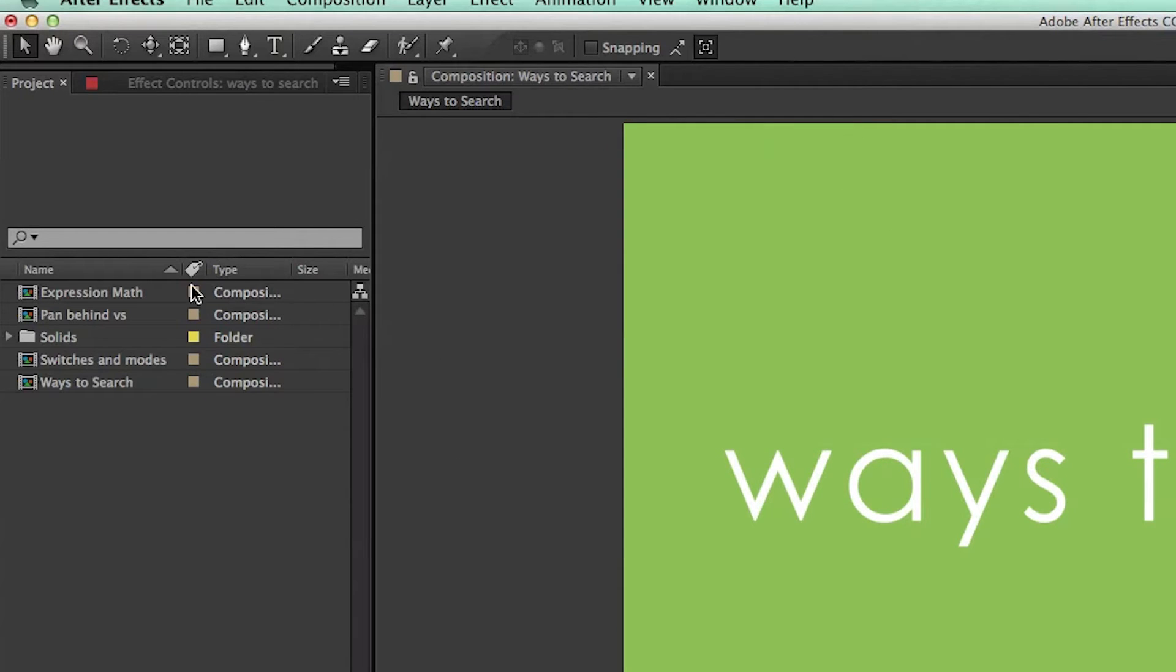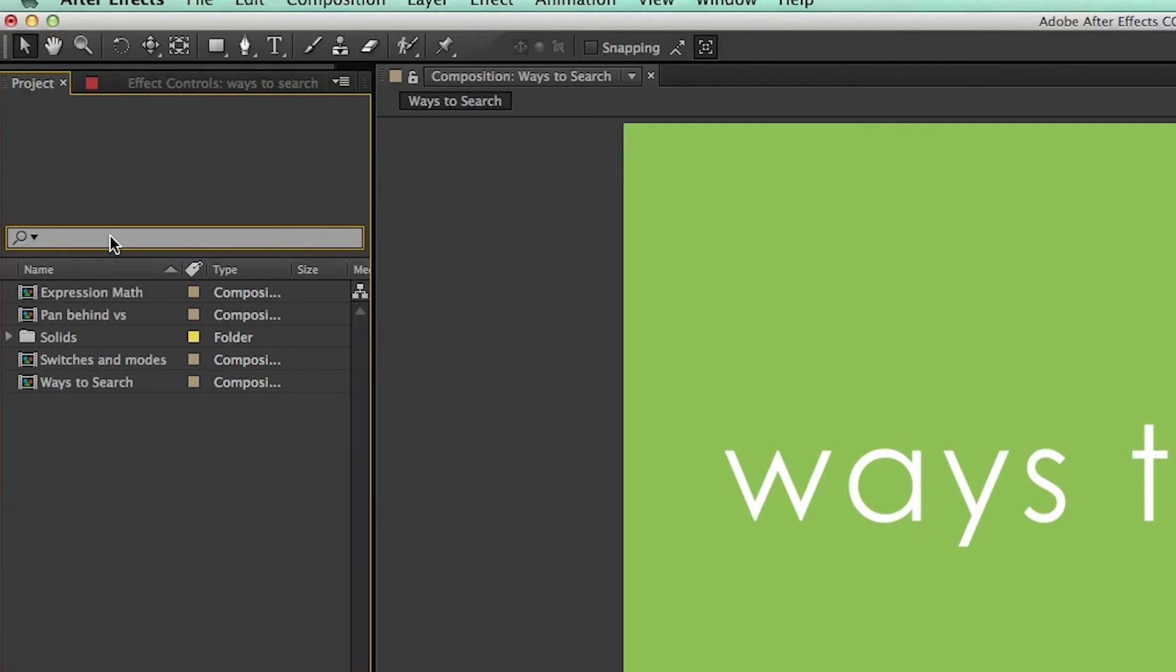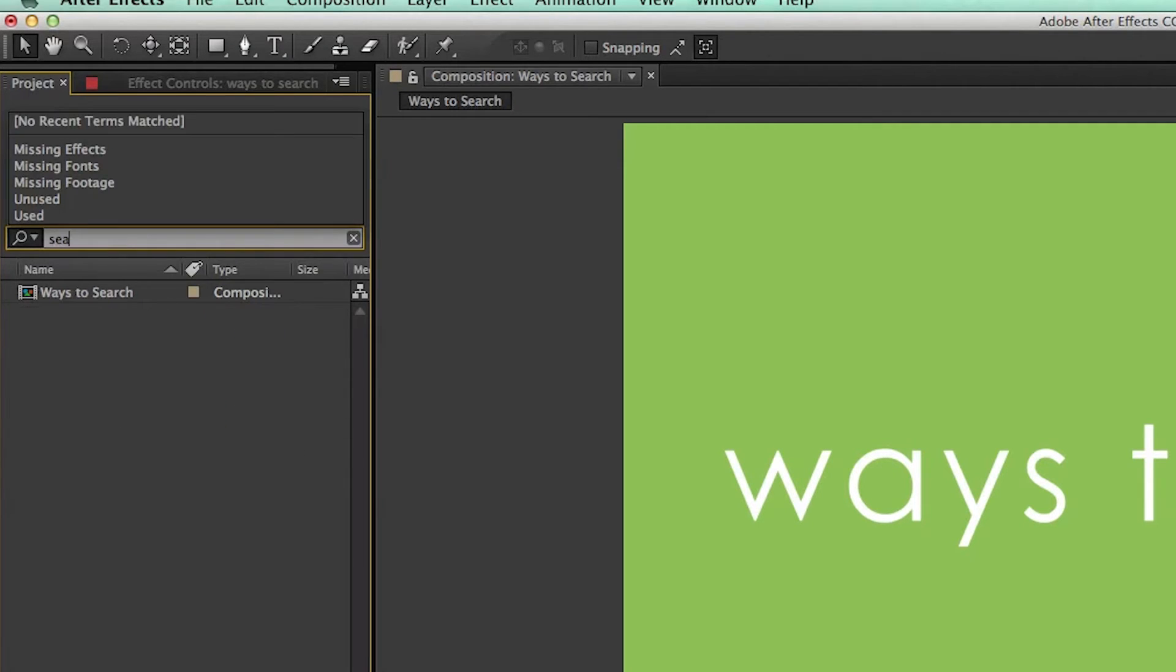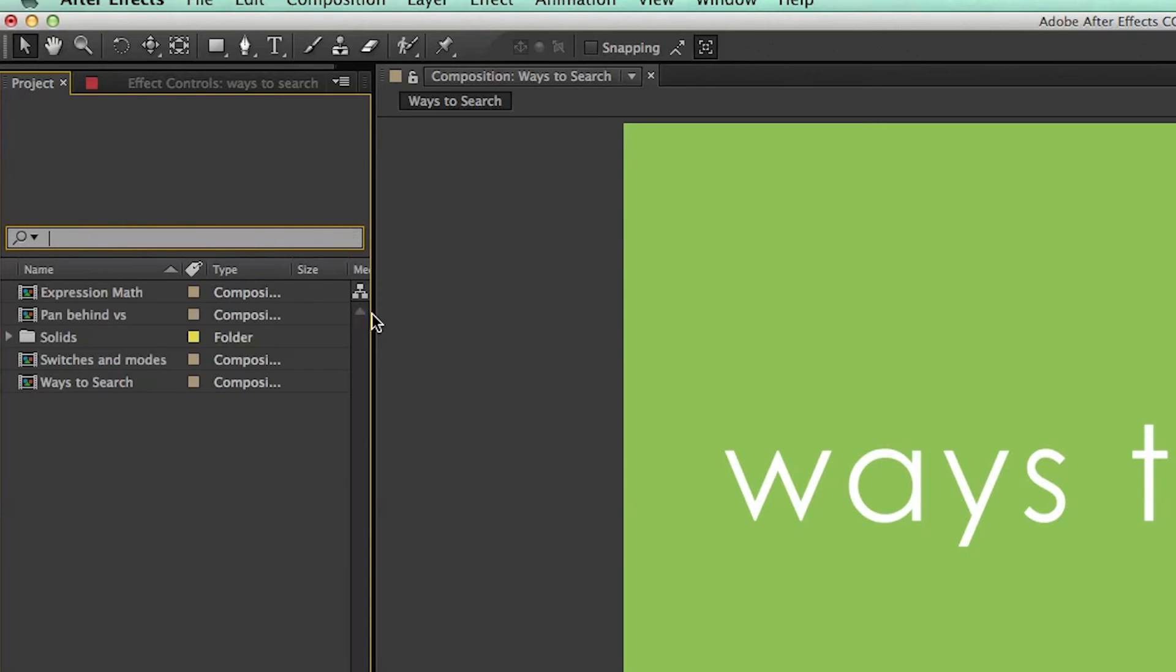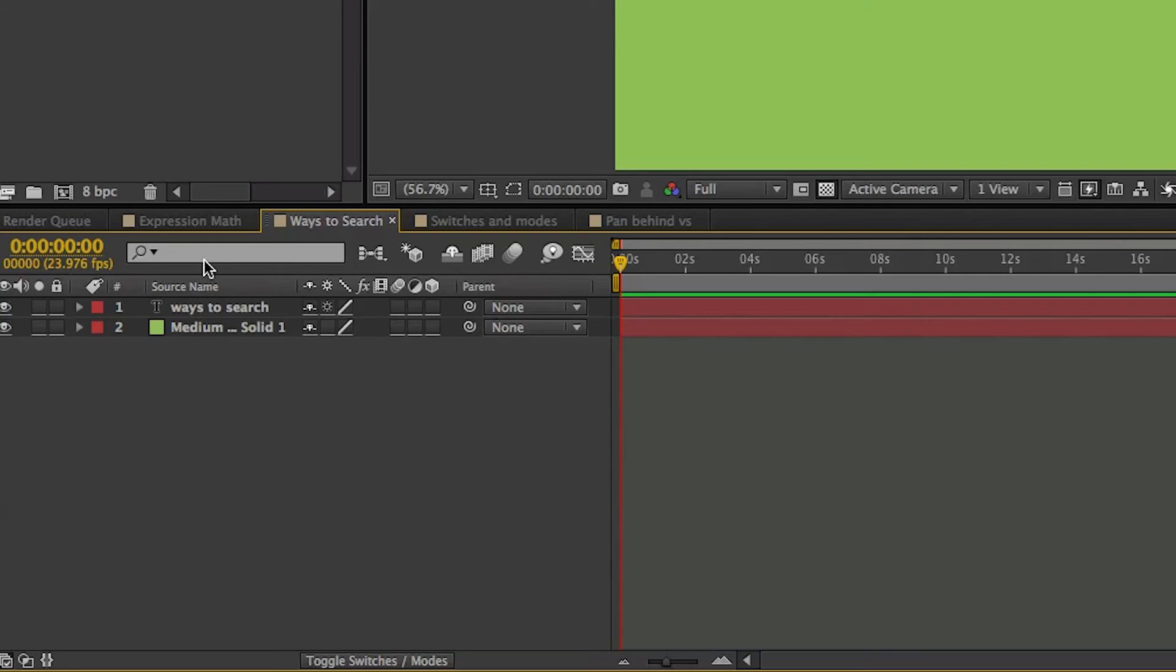Next, if I've got lots of different elements here in my project window, I can search here. I can search for Search, and it brings up this comp that is called Ways to Search. So if I have lots of different things here, it's a good way to narrow that down.